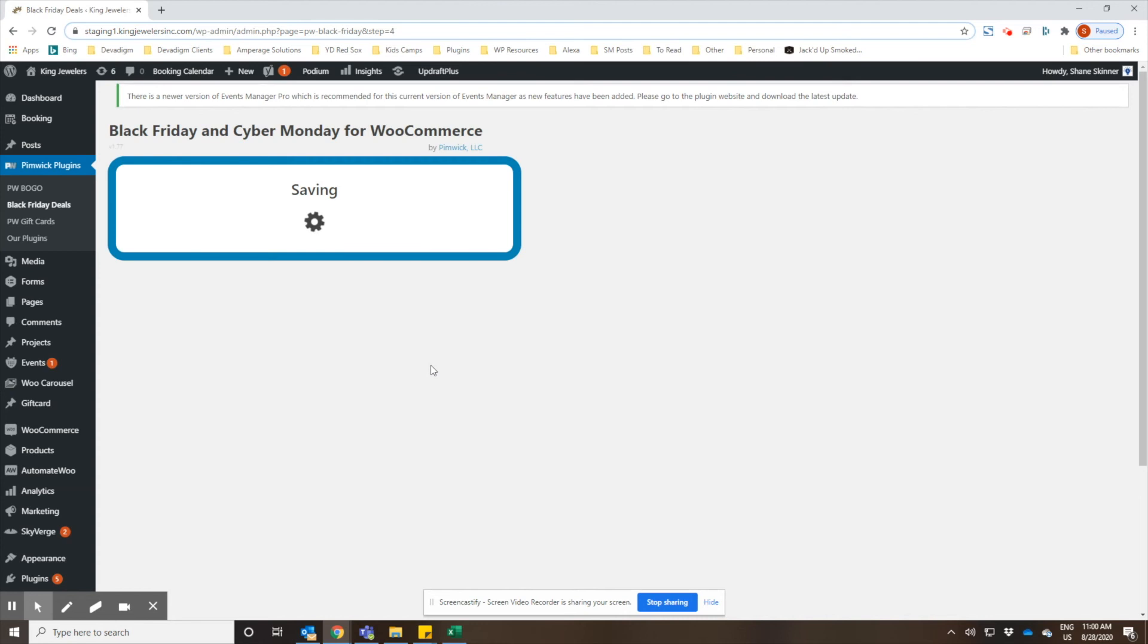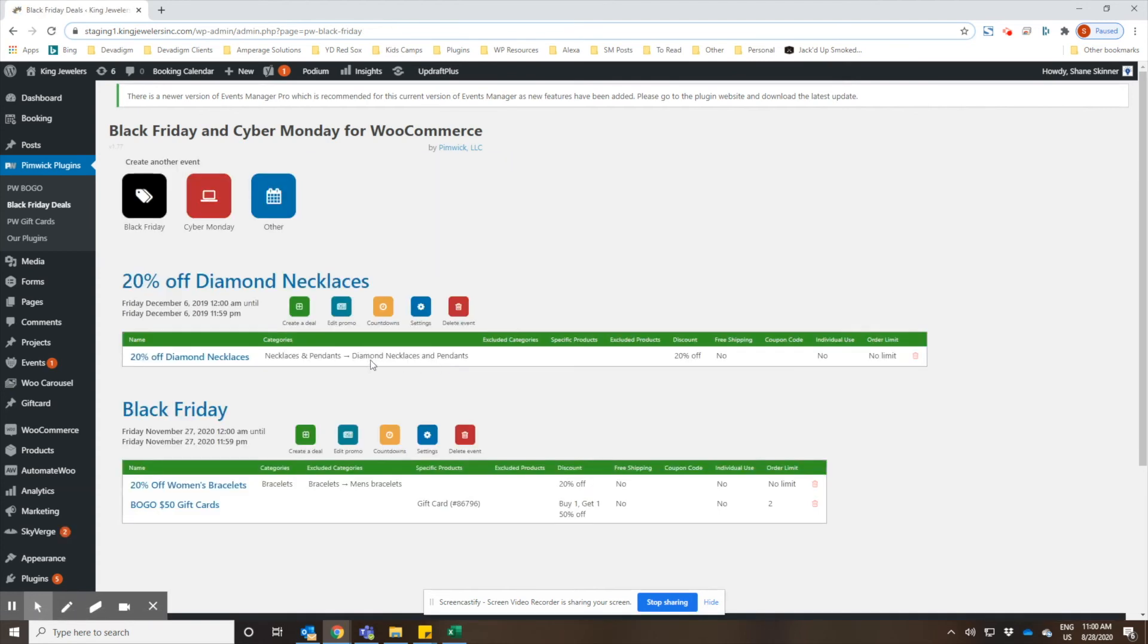So now this event is set up in just a matter of minutes to where it'll automatically start at midnight the morning of Friday, November 27th, and it will run until 11:59 PM on that same day. If you go to the site now, you won't see any kind of sale or discount, but you will that day and it automatically ends that evening.